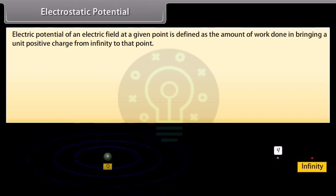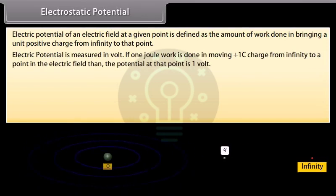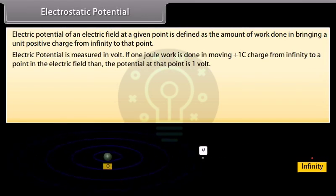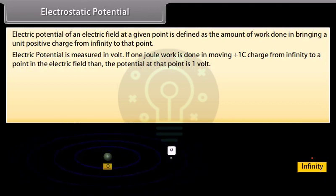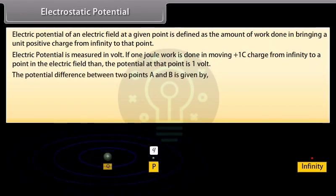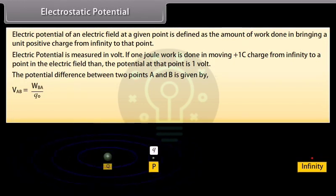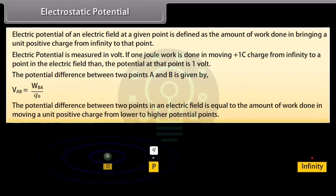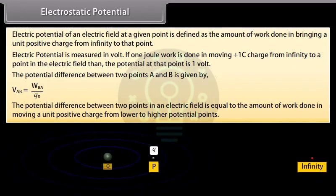Electric potential of an electric field at a given point is defined as the amount of work done in bringing a unit positive charge from infinity to that point. Electric potential is measured in volts. If 1 joule of work is done in moving +1 coulomb charge from infinity to a point in an electric field, then the potential at that point is 1 volt. The potential difference between two points A and B is given by V_AB equals W_BA upon Q₀.